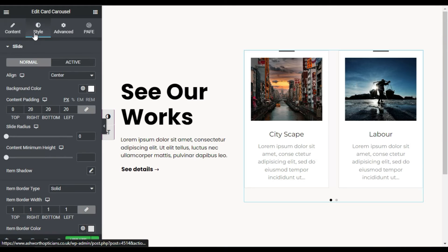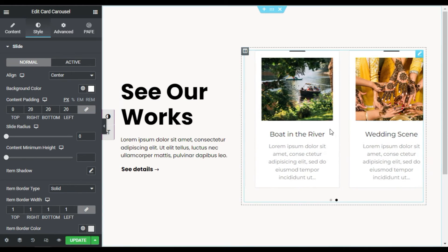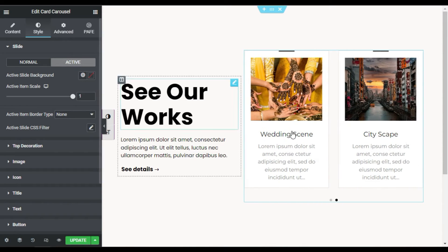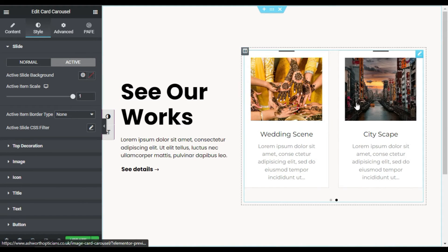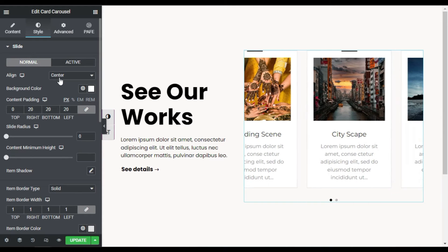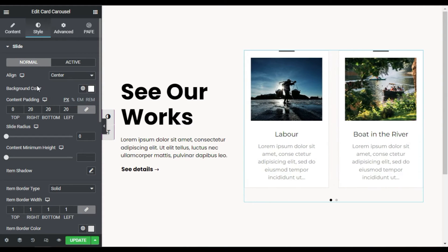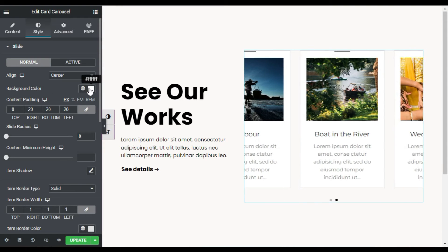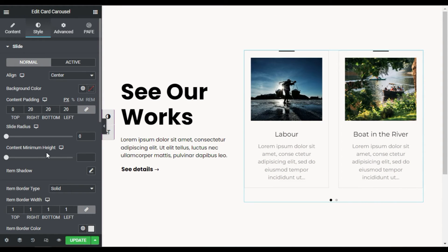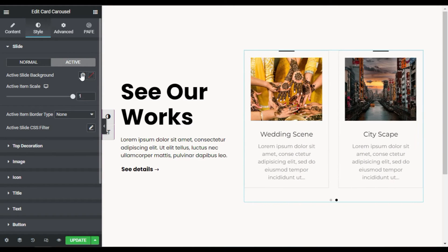Now in Style, first you have the slides settings. Here is the normal position and here is when the slide is active — this slide is active, this one is in passive mode. I will go to Normal. You can align to center, left, or right, but center is perfect. For background color, I will leave the normal color and go to active color to change the background color of the active slide.